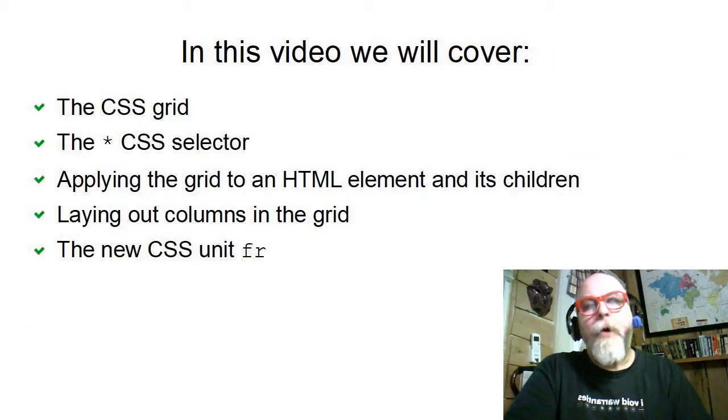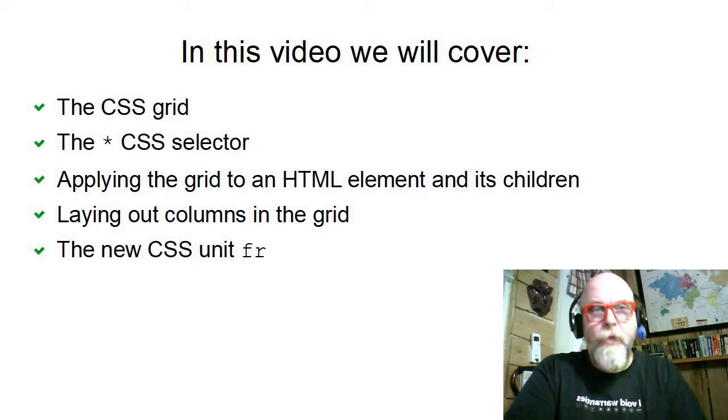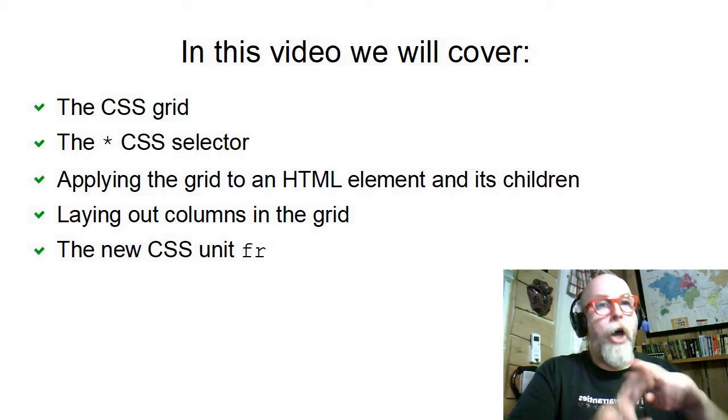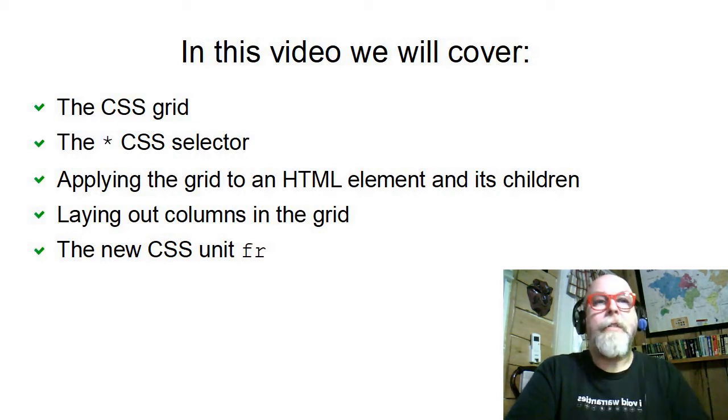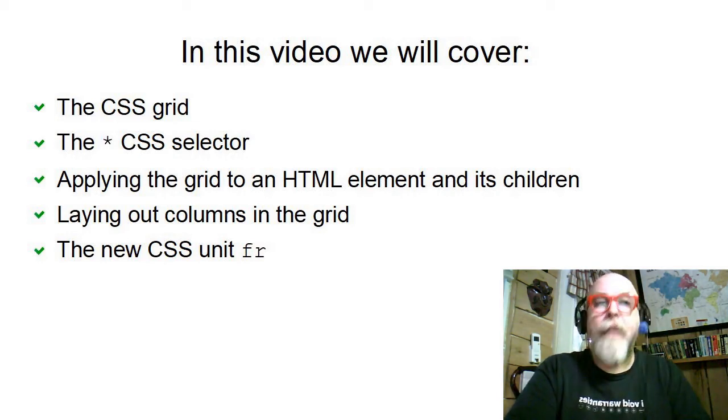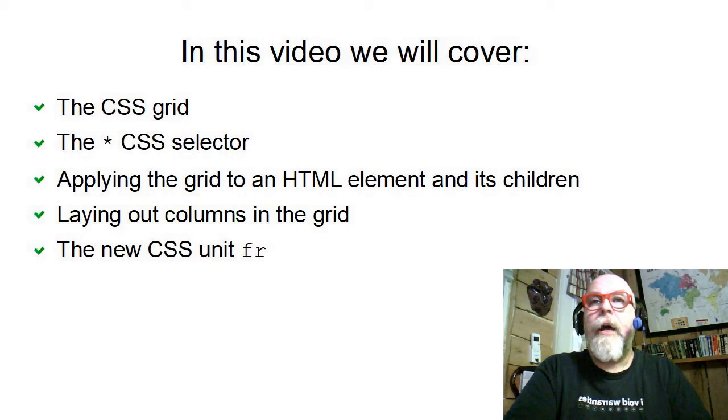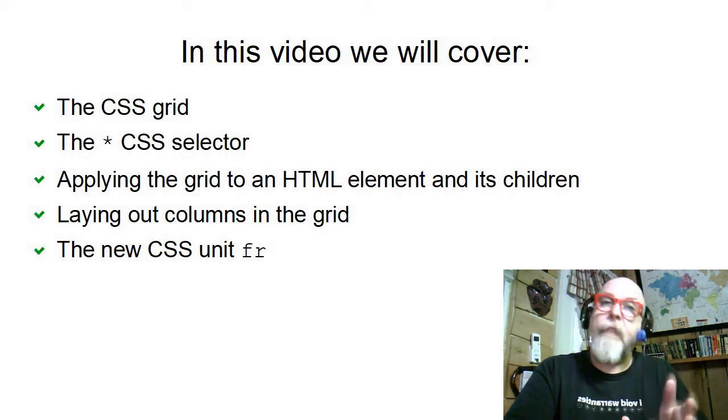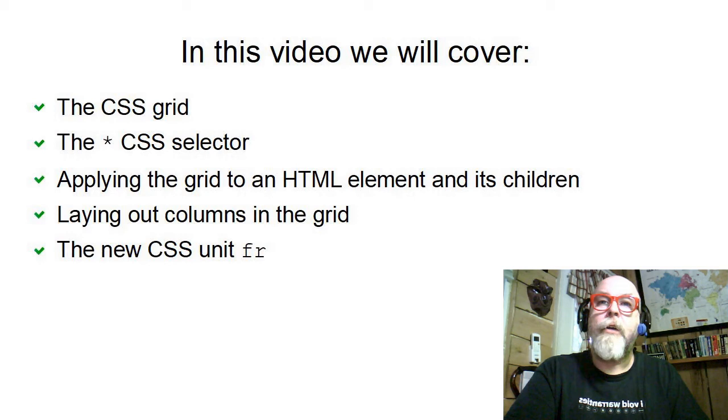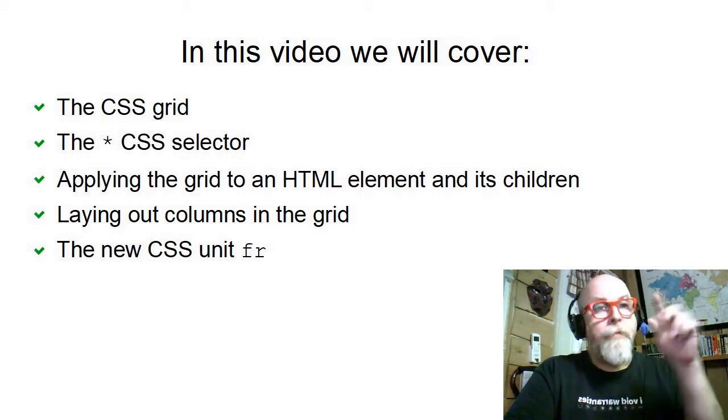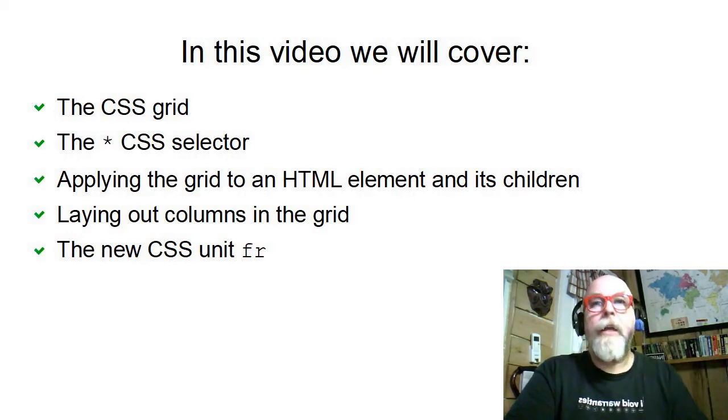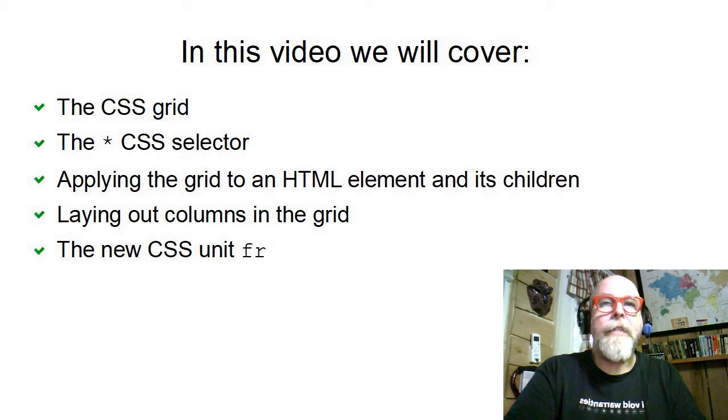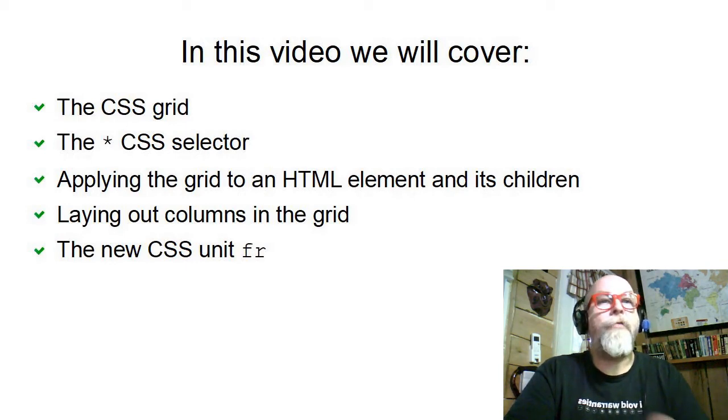In this video, I'm going to cover the CSS grid, the star CSS selector, applying the grid to an HTML element and its children, laying out columns in the grid, and a new CSS unit called the fr, or the fraction.